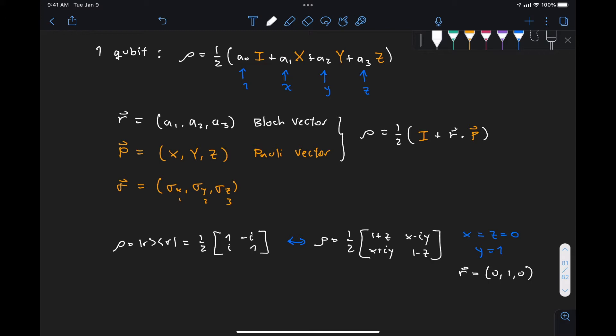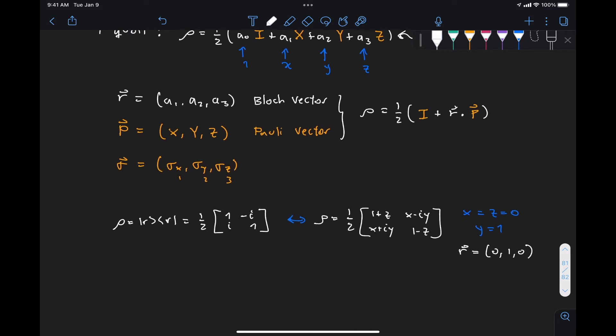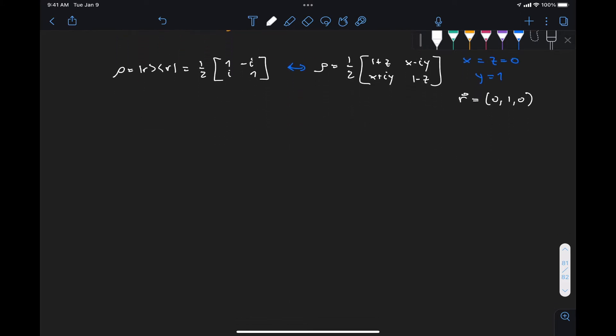But what if we have a more complicated density matrix and we want to extract the coefficients x, y, and z? Is there some sort of recipe to do so? The answer is yes. What we need to realize is that in the representation of our density matrix as a sum of Pauli matrices with some coefficients, these Pauli matrices plus the identity form a basis. By performing inner products between our density matrix and each of these Pauli matrices, we can extract each of the coefficients a_0 through a_3.